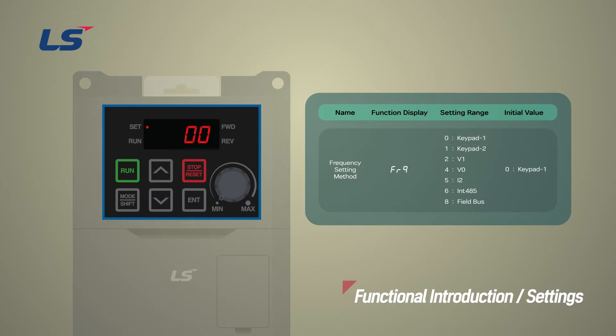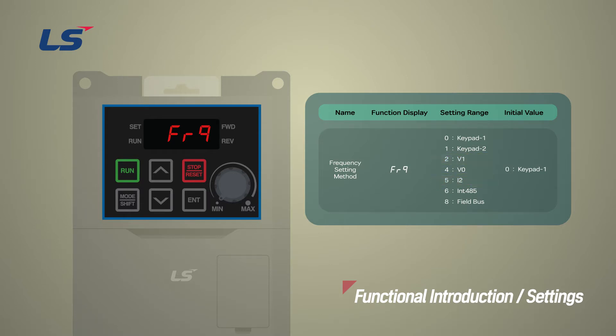If you want to set the frequency with analog input voltage or current instead of the keypad, set it as V1 or I2 respectively.